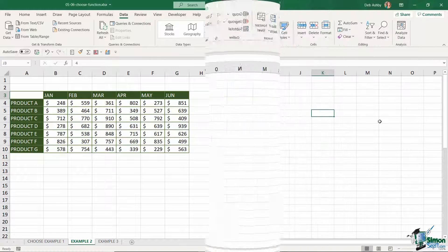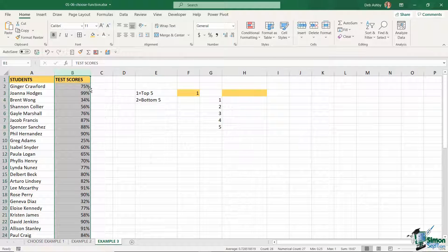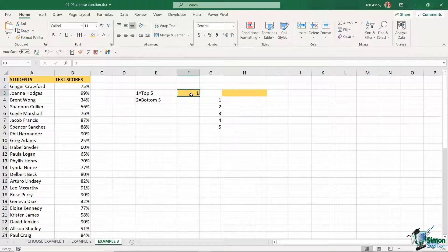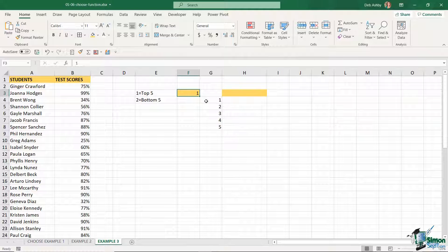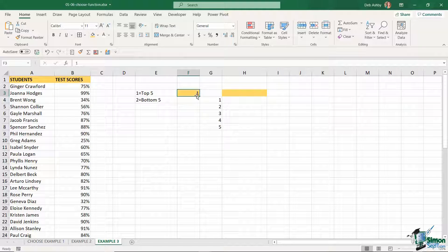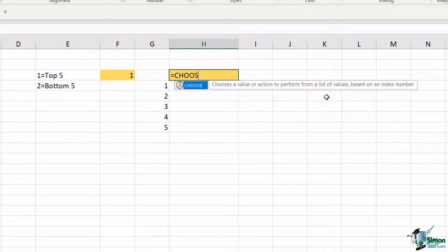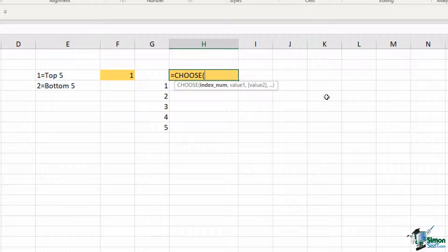For our final example we're going to make things slightly more complex. I have a list of students in column A and their test scores formatted as percentages. What I essentially want to do is type in either a number one to see the top five test scores or a number two to see the bottom five, and display them in a specific area. I also want the heading row to update depending on whether I've entered a one or a two, so let's deal with the heading first.